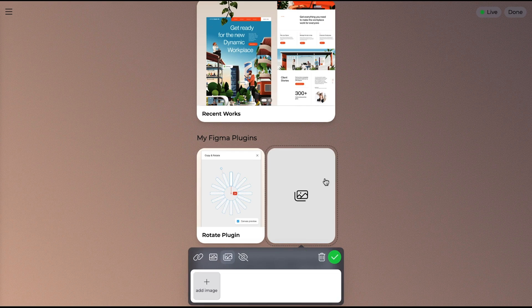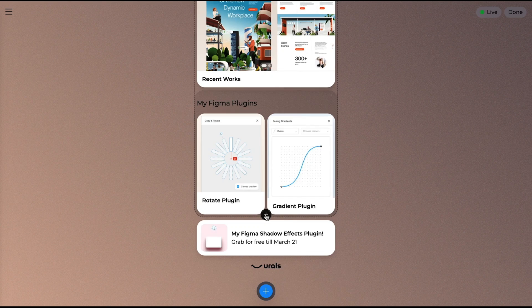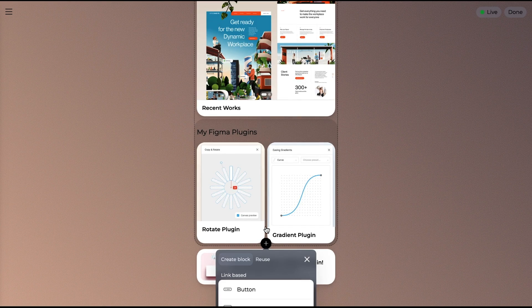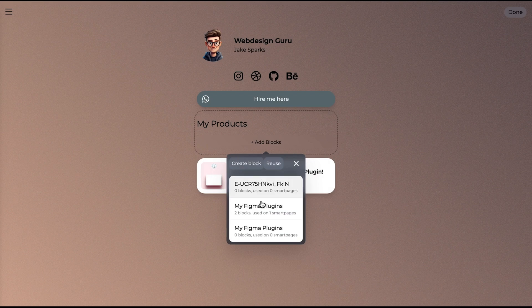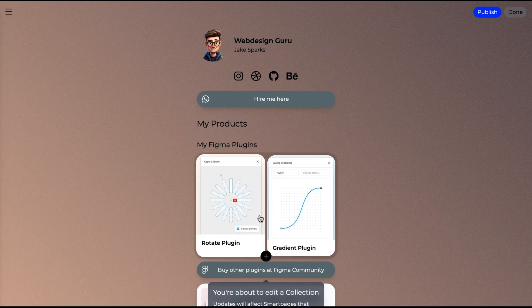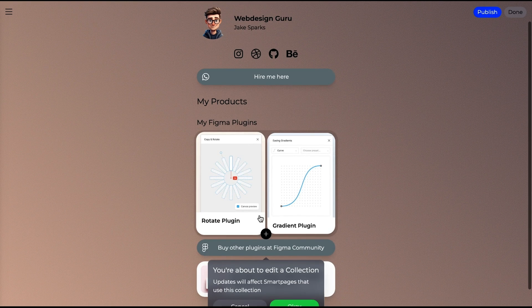You can use any type of content block — button, image gallery, text — and whenever you edit a collection, it'll automatically update across all pages.